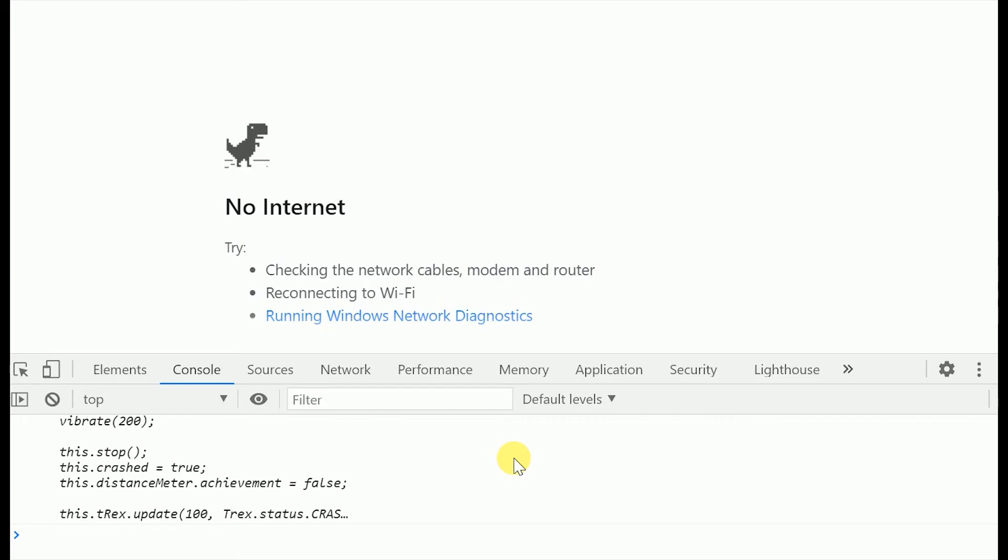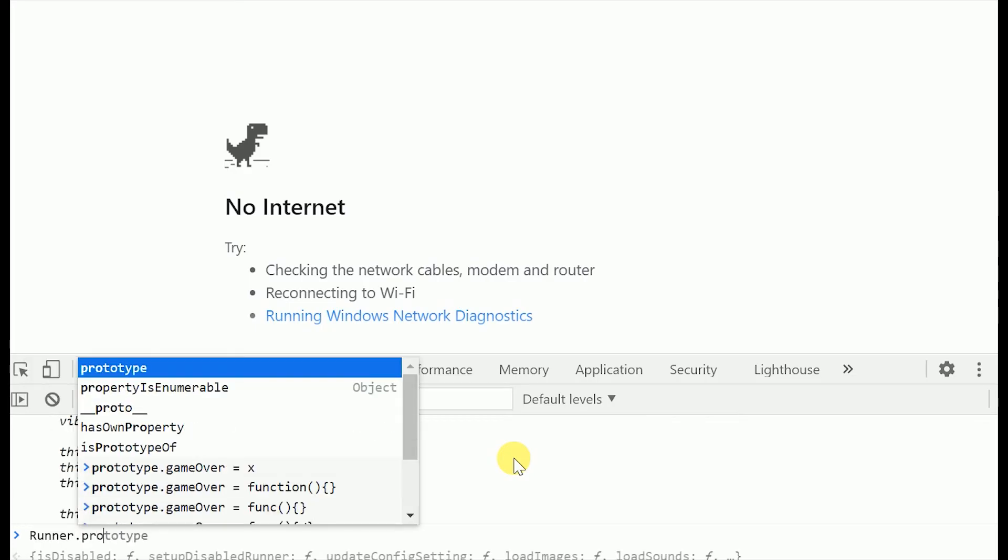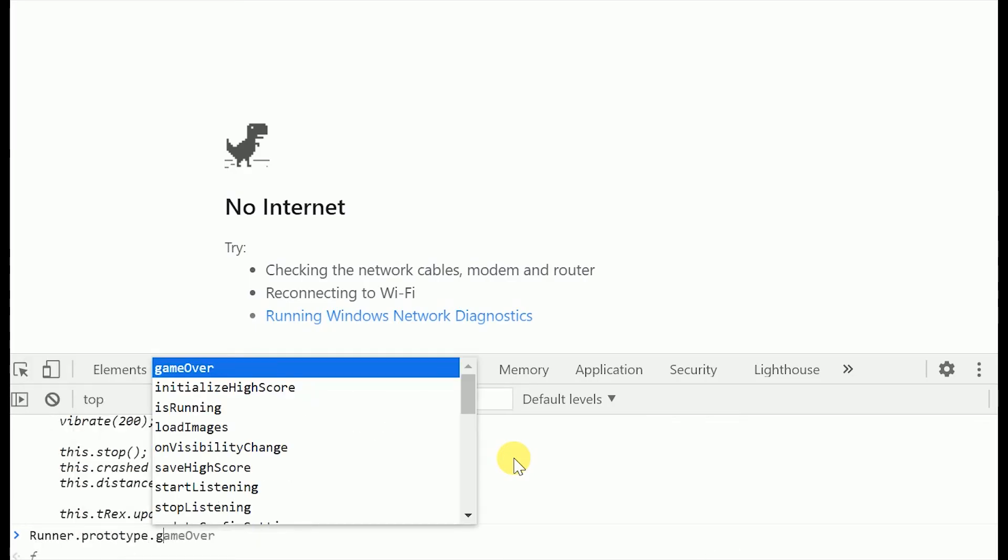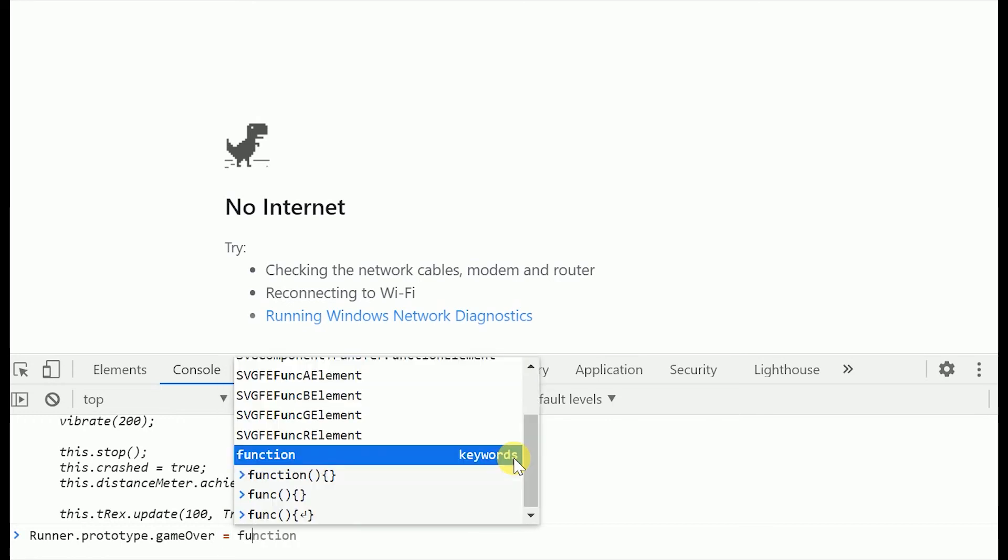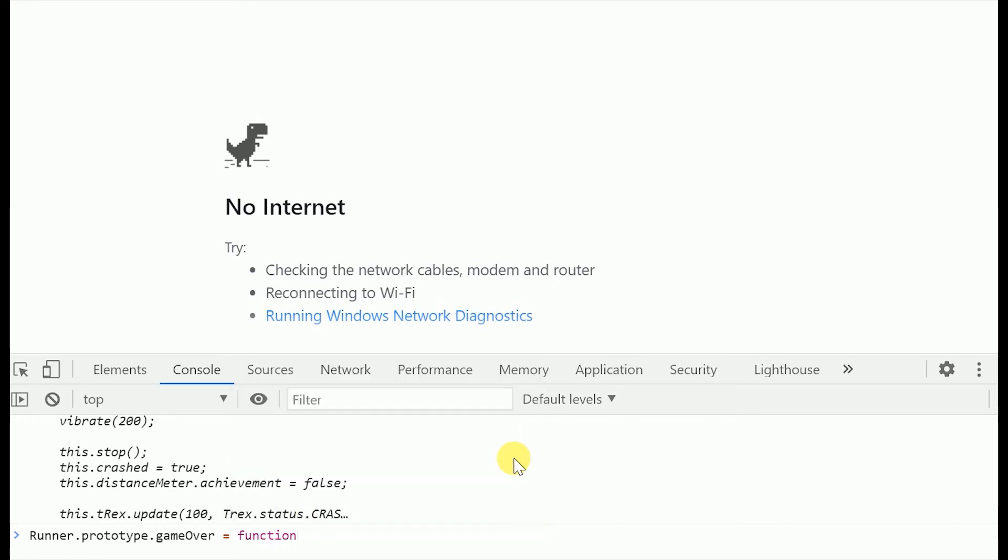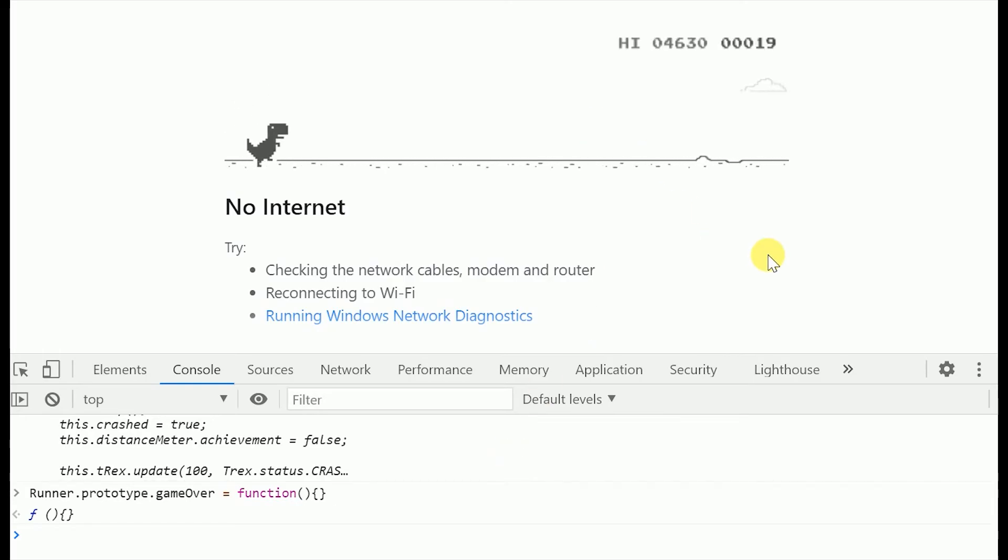Now if you type in runner dot prototype dot game over equals function followed by curly braces, the game exit condition would be reset and you won't die.